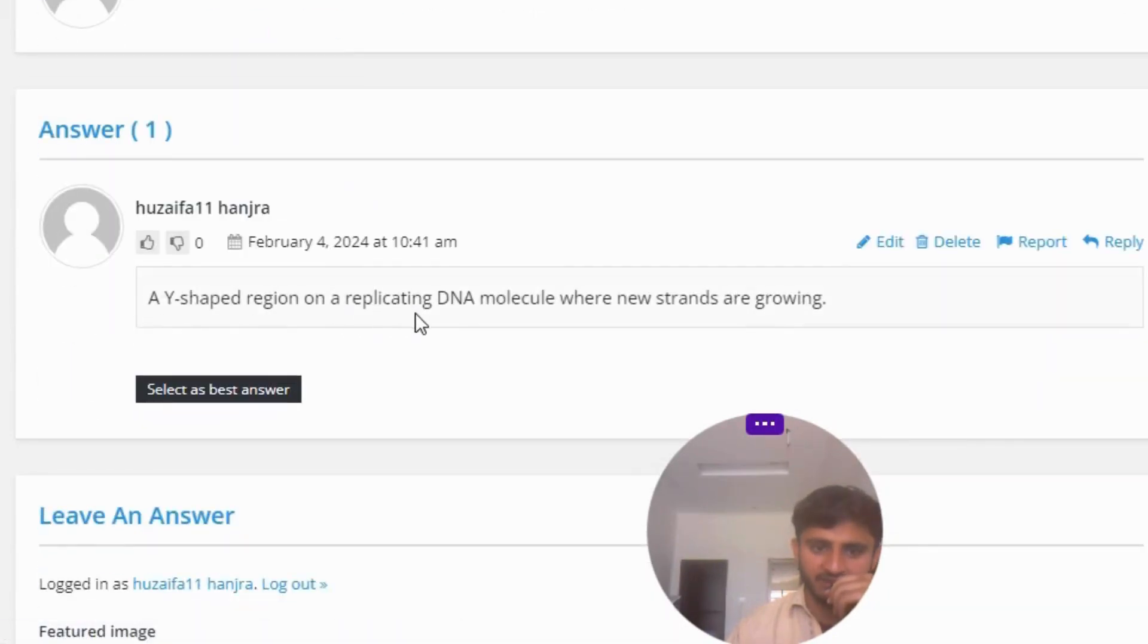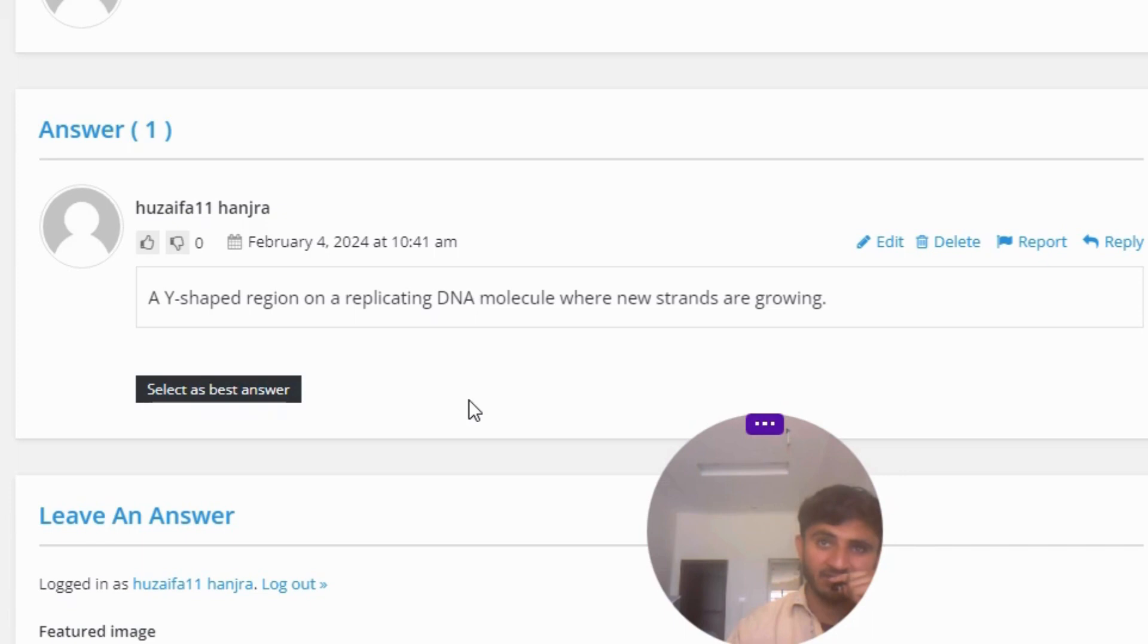A Y-shaped region on a replicating DNA molecule where new strands are growing. So that's the great answer to the question.